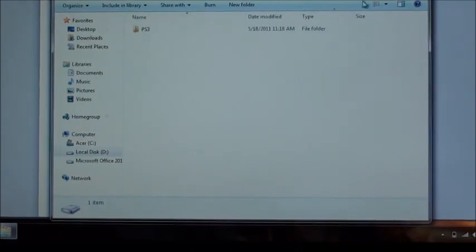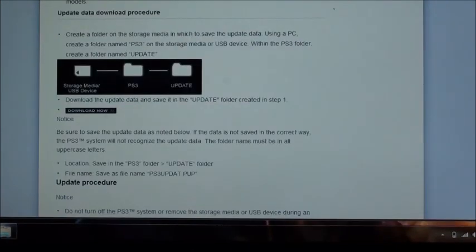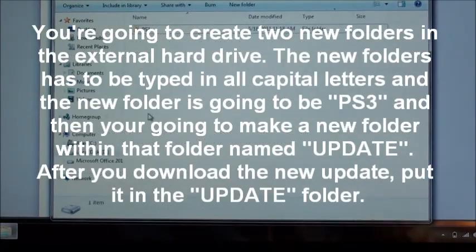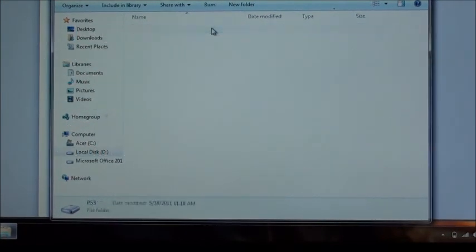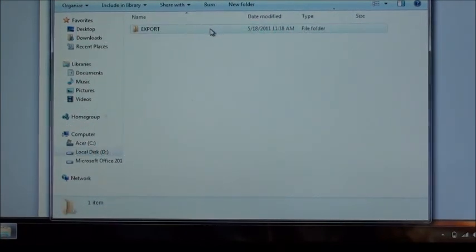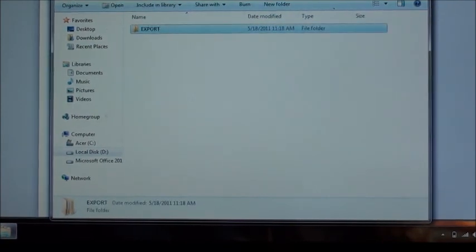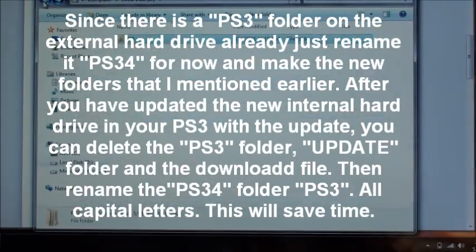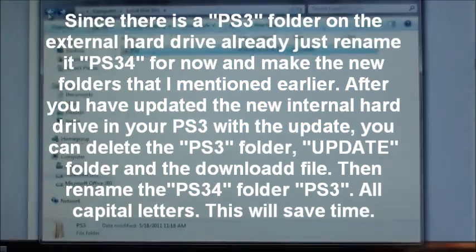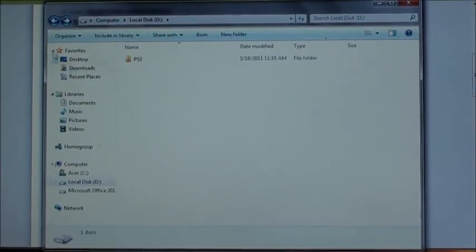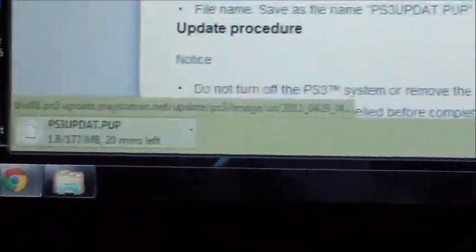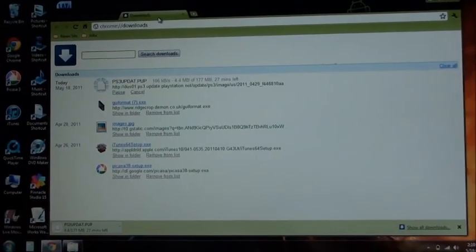We're going to create a PS3 folder — which is actually this folder — but since this already has our PS3 folder from the earlier backup, I'm going to create a new folder. You can see in Chrome it's actually downloading the file right now, so I'll come back after the download is complete.